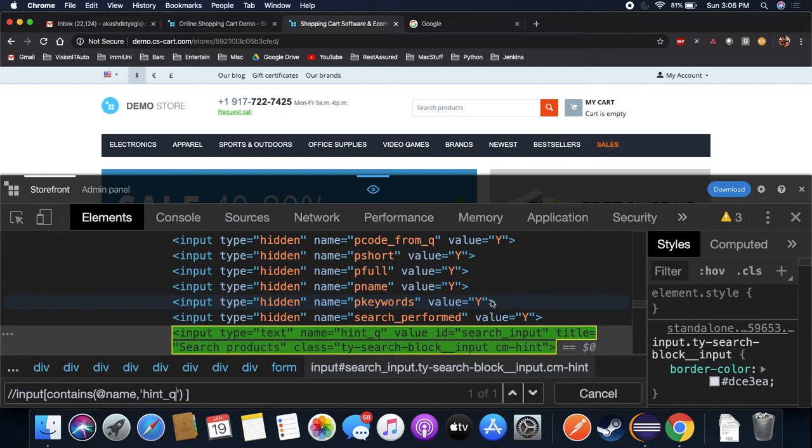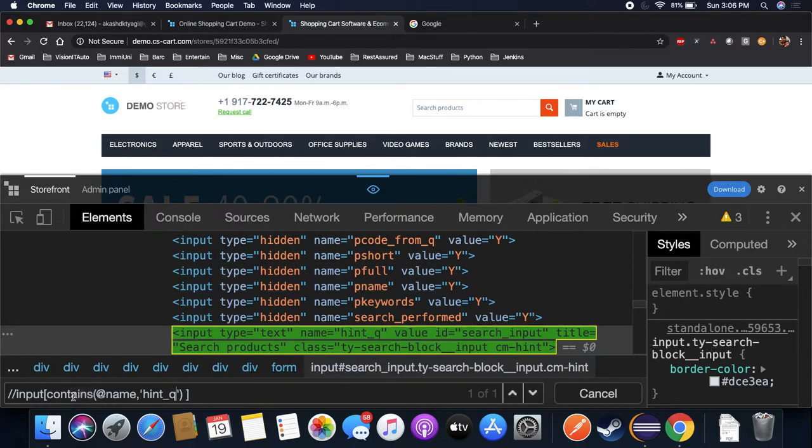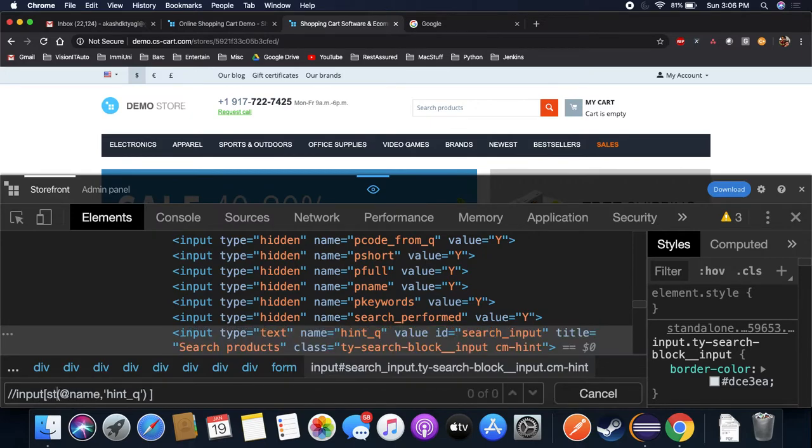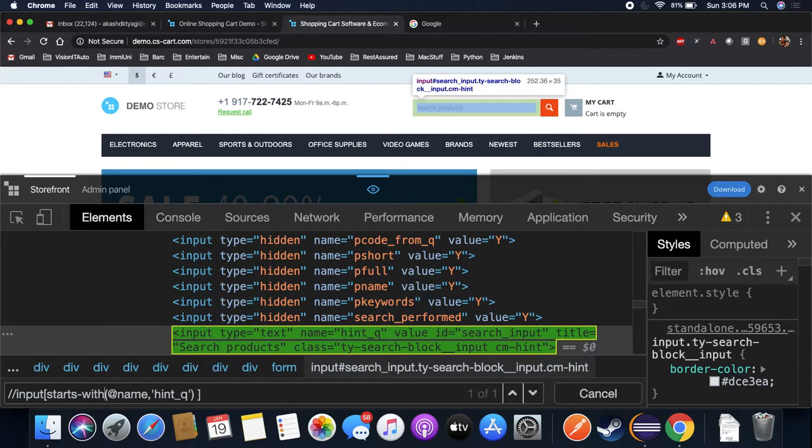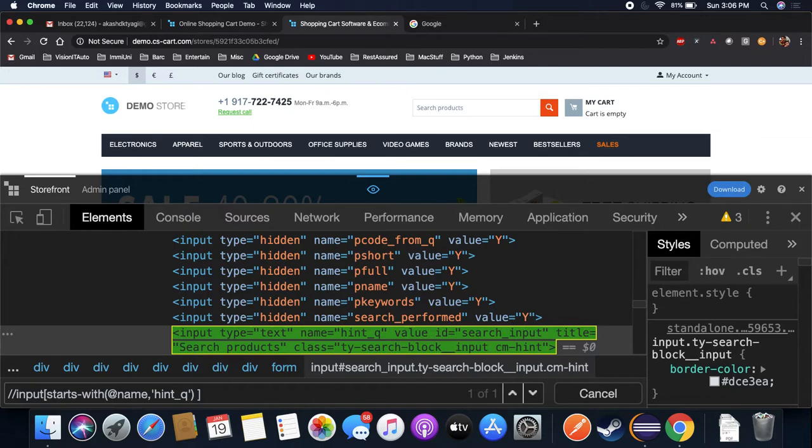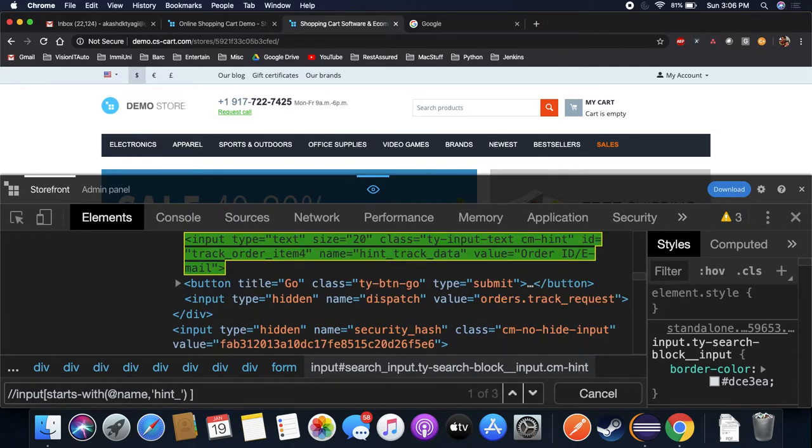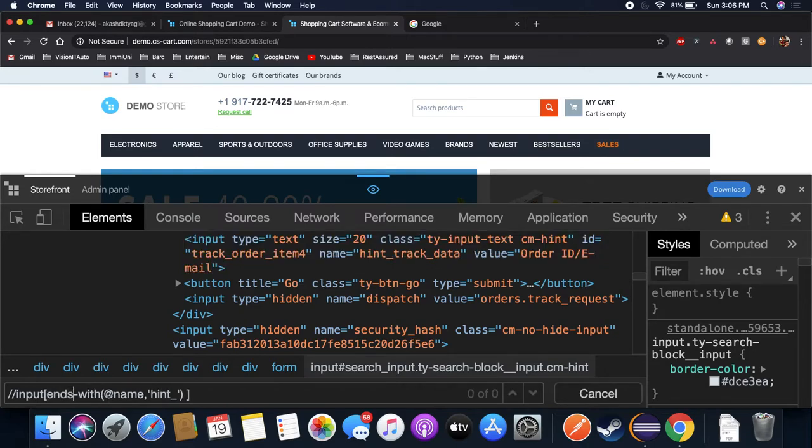Get it, hint_q. Now I can also use starts-with, right? So if it starts with hint, then I am able to find it. I can also use ends-with, then I have to say underscore_q.